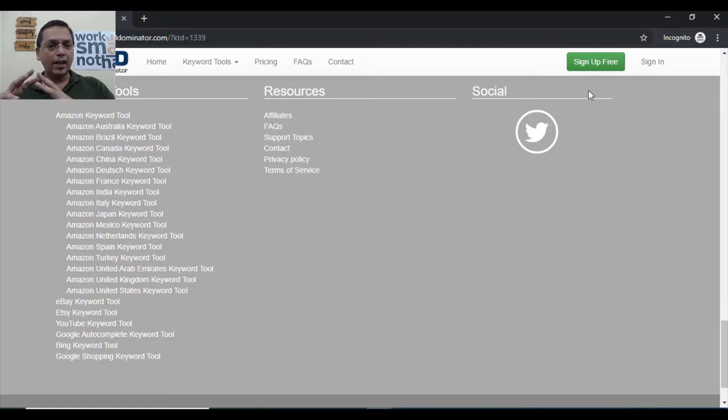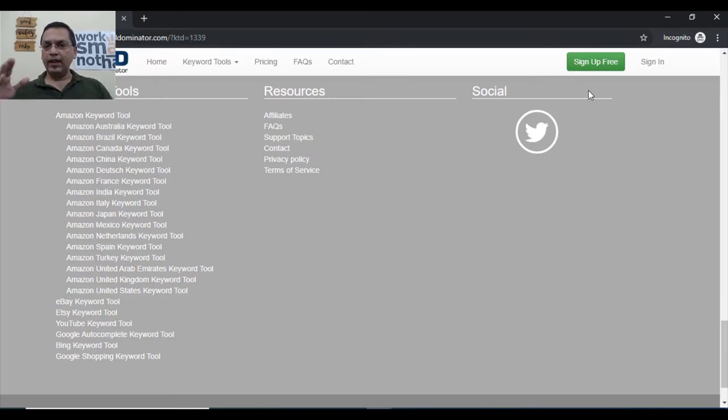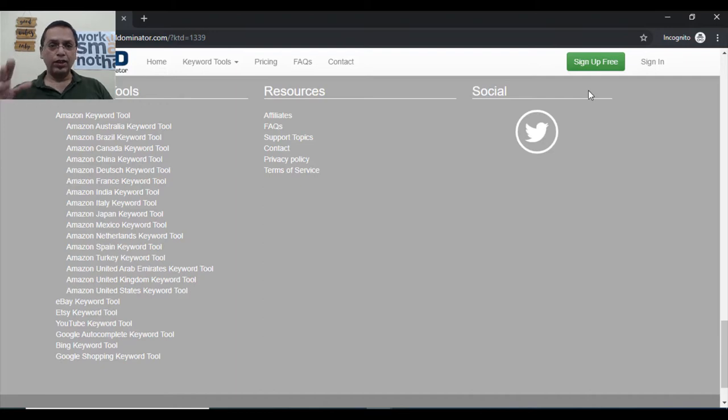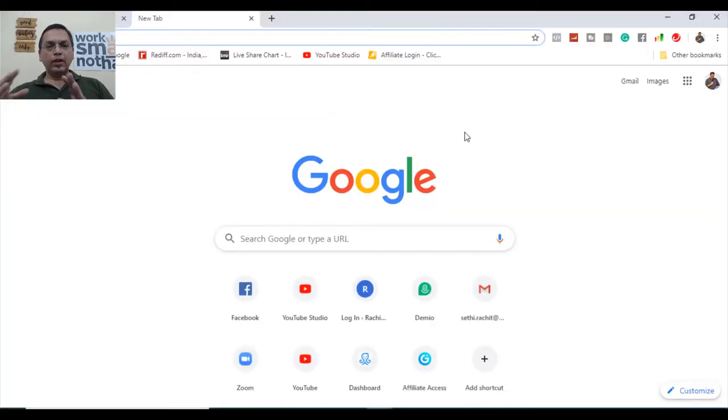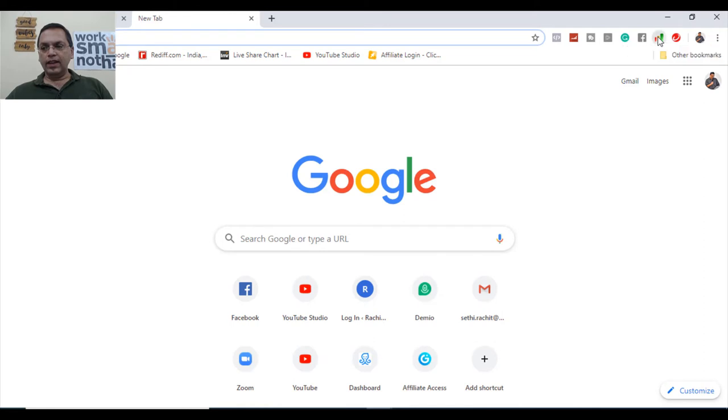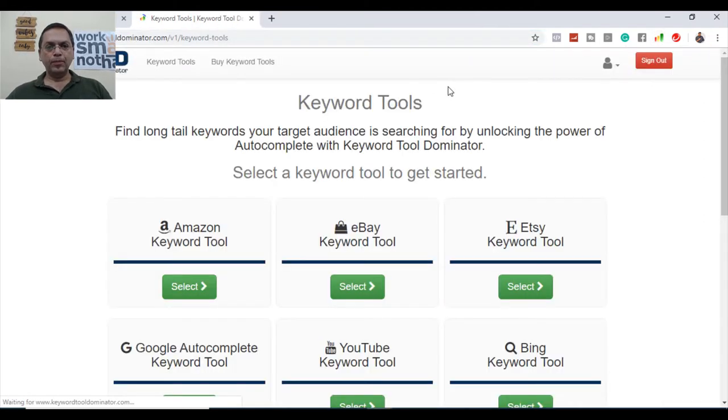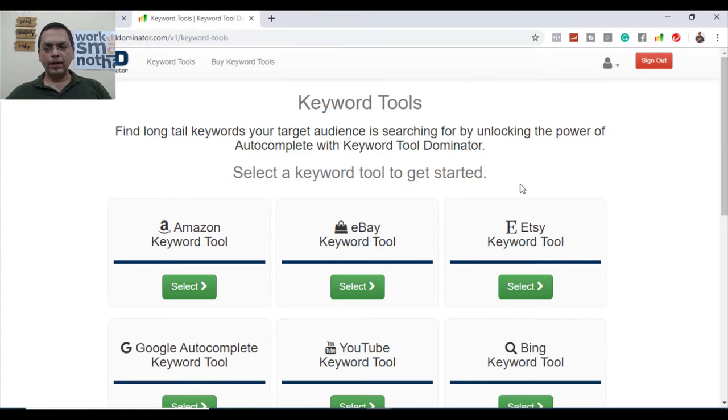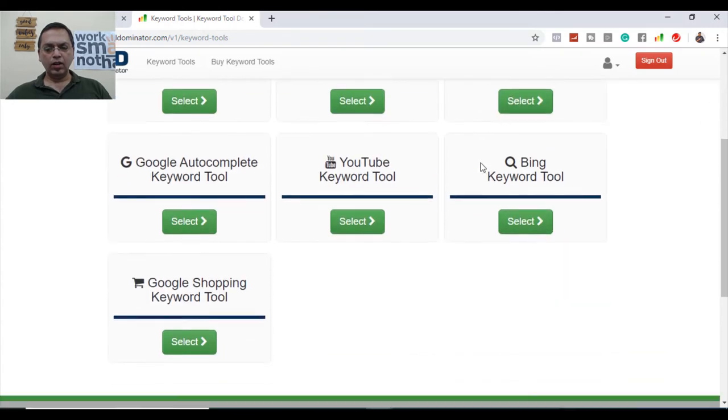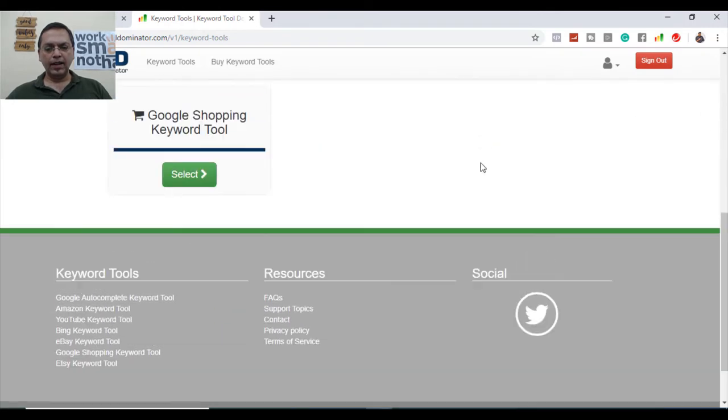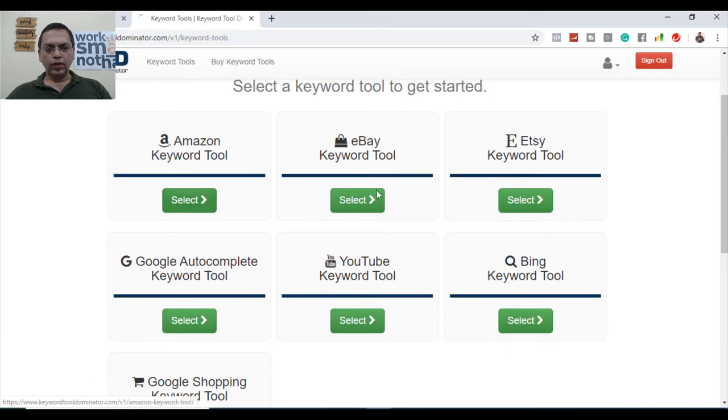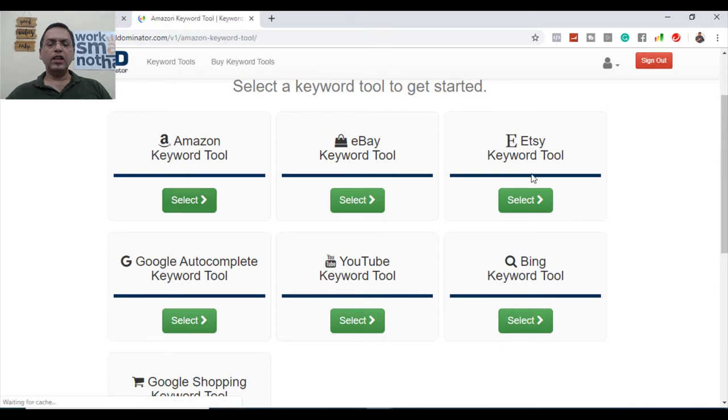Let me open the extension for you and tell you how the keyword searches are getting populated to you. So I'm on my Chrome browser and my Google Chrome extension is there. Let me just open this extension. So this is the extension which has been opened. You can see all these options are coming in. So let me go for Amazon keywords tool.